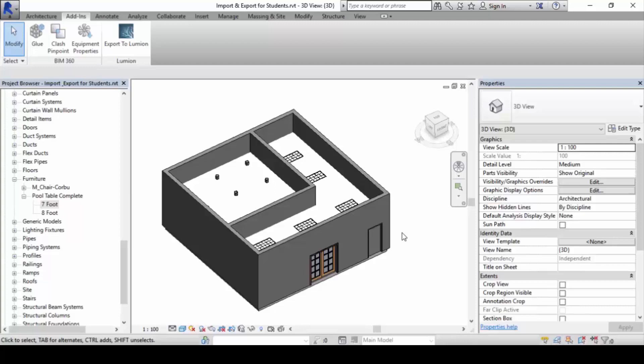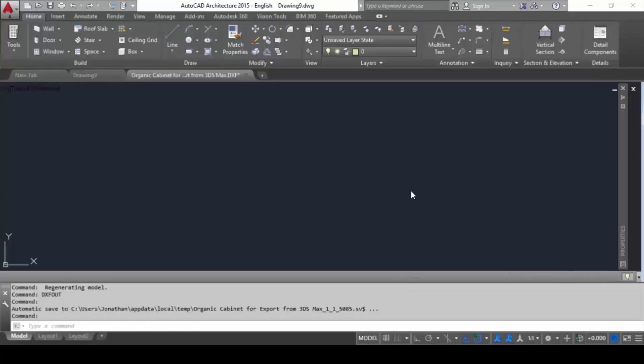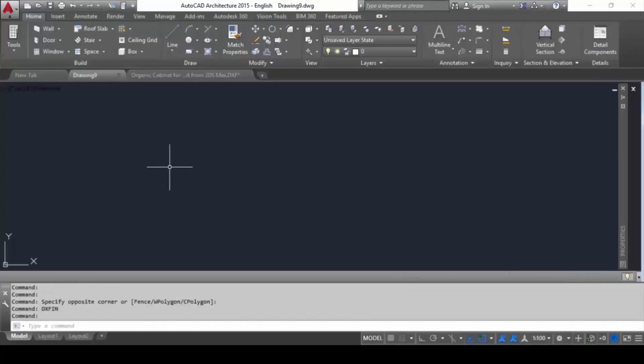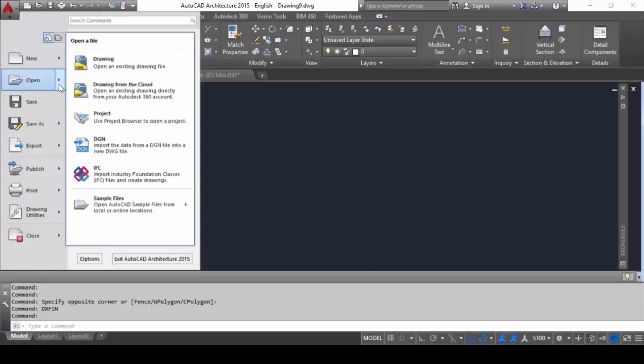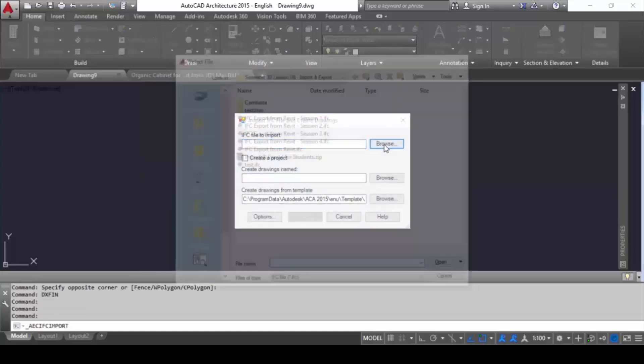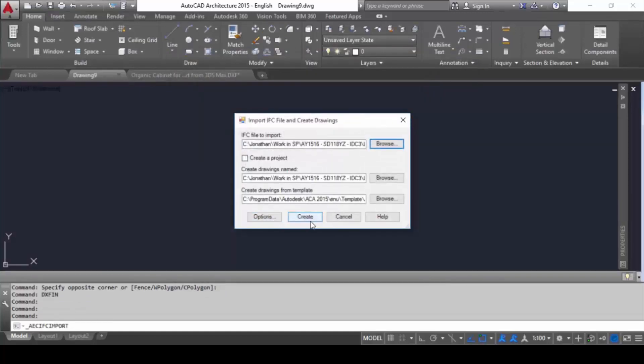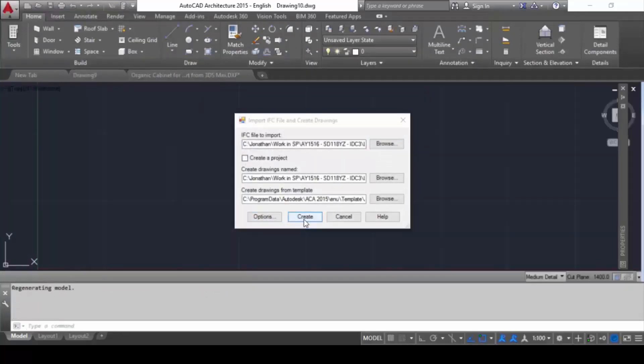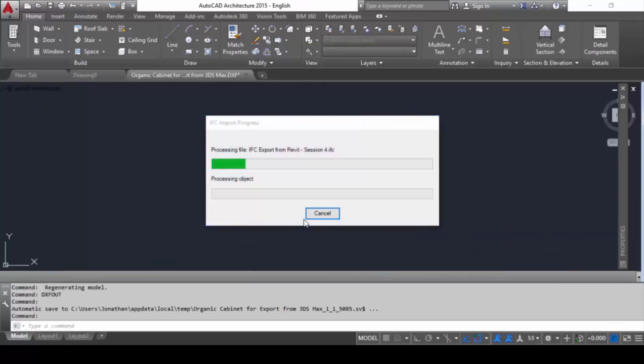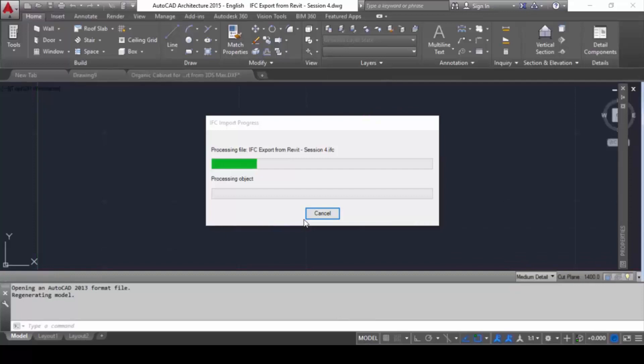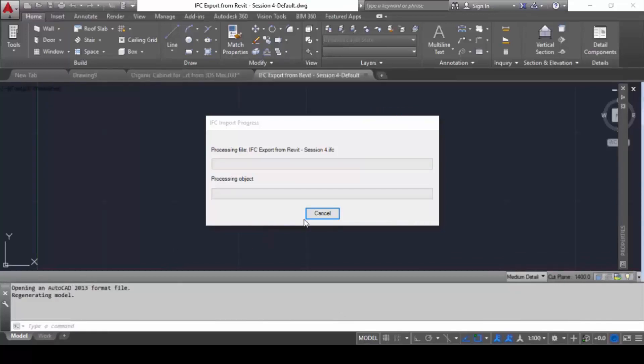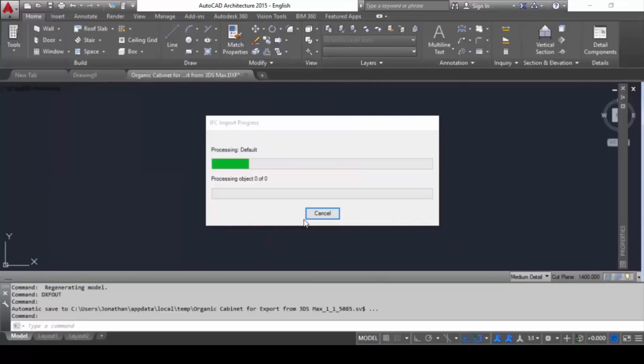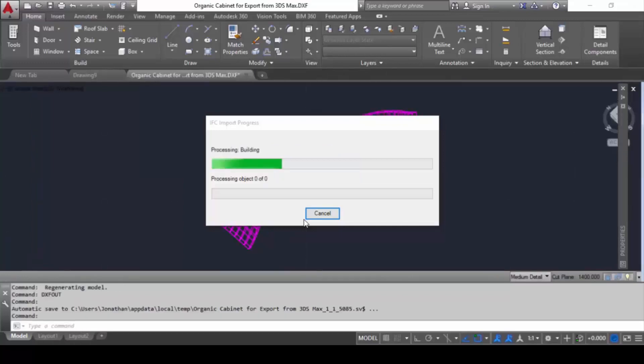Now unless you have AutoCAD, if you use AutoCAD Architecture, you will be able to go to the big A button and open the IFC file format. You can browse it and create it. It will create a list of files here that almost becomes like the 3D model.